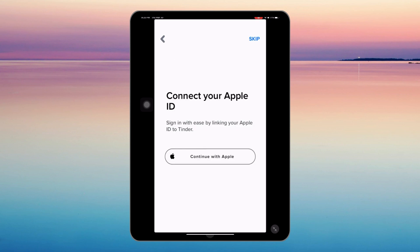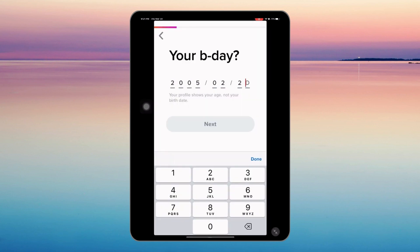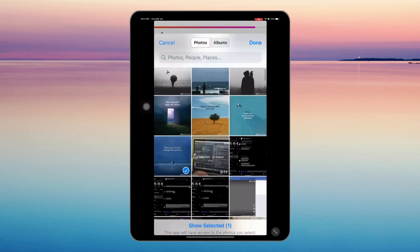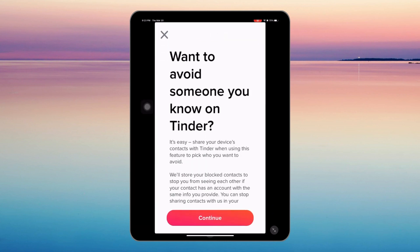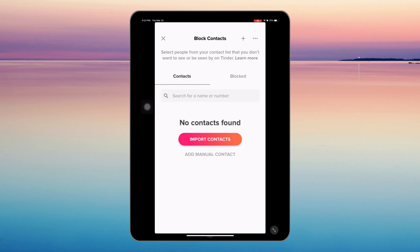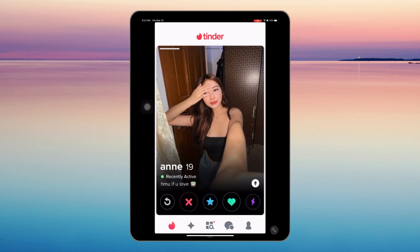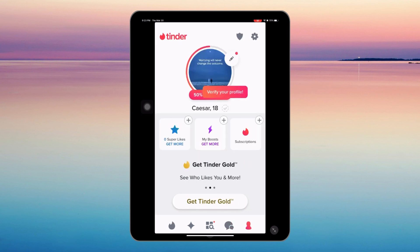Then just follow the procedures and fill up the information needed. After that, your new Tinder account is now created. That's how you make a new Tinder account after being banned on the same device. Thank you guys for watching and see you on my next tutorials.